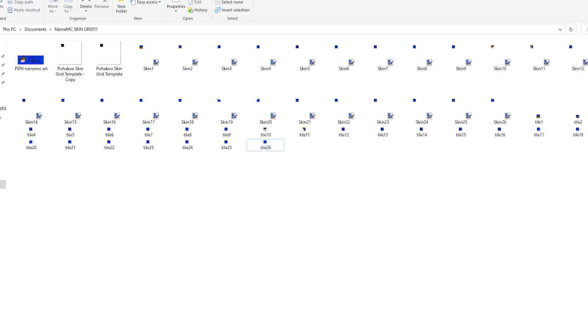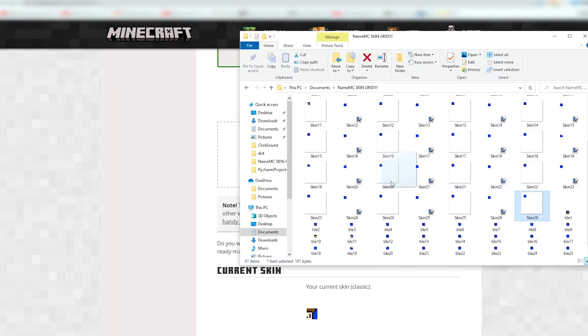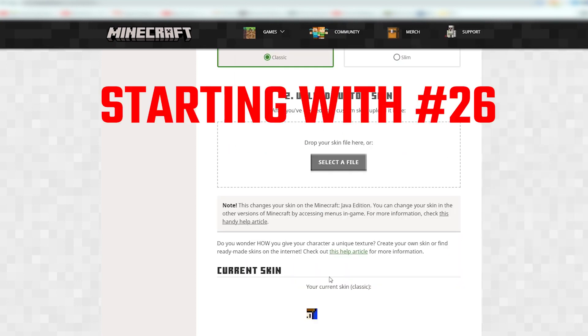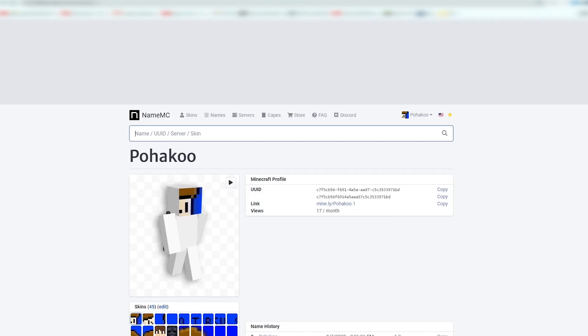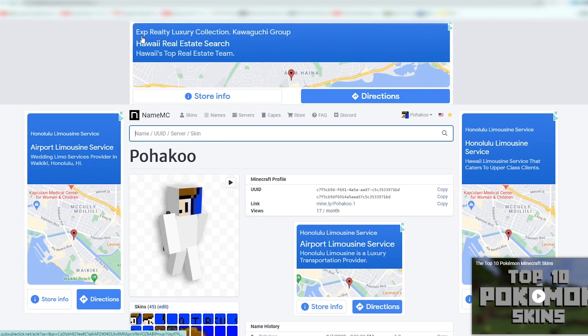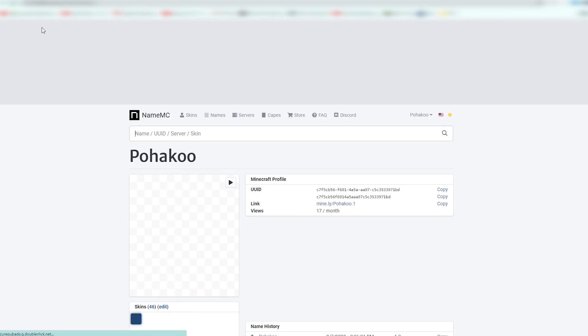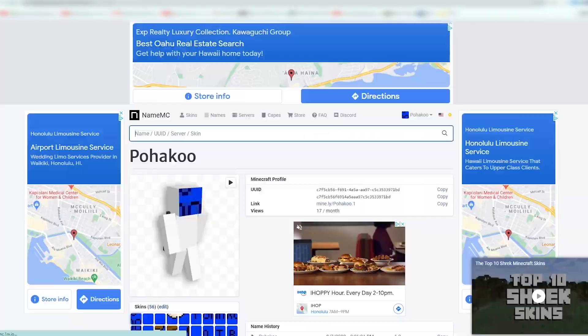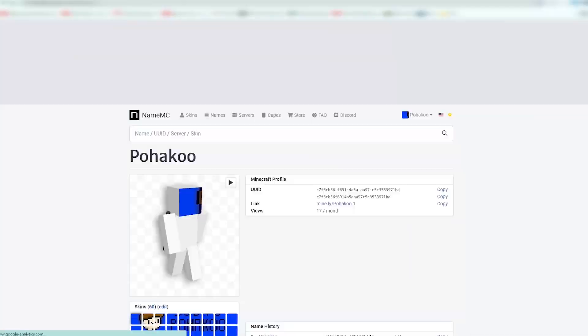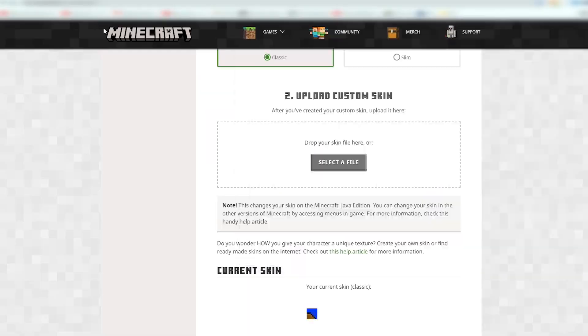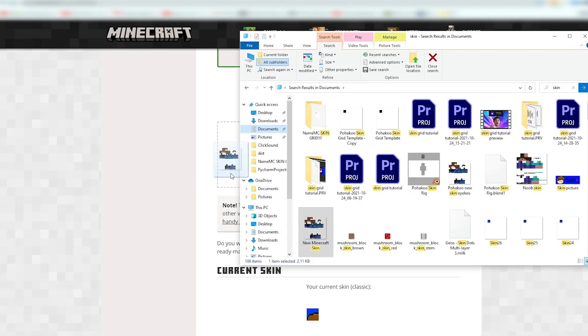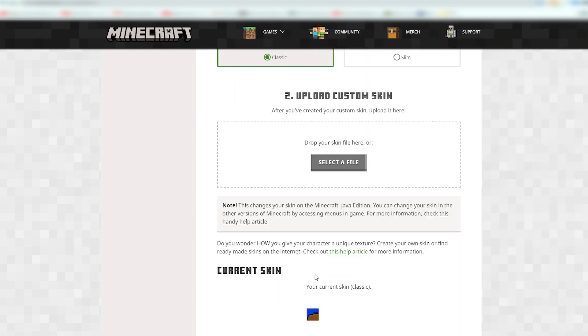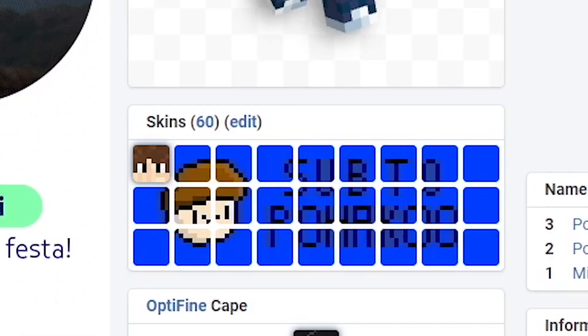Then, using Minecraft.net, apply every single one of those skins to your account. And every time you apply one, you have to reload NameMC so that the API updates. Then, add in your regular Minecraft skin. And here's the result.